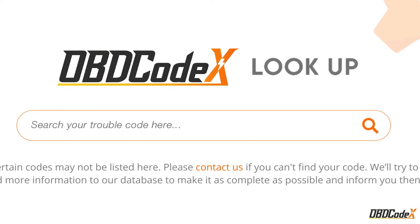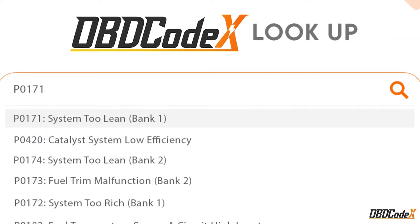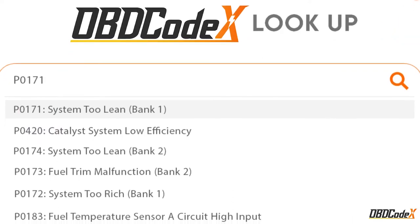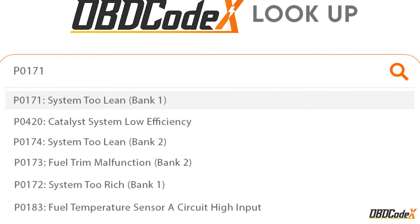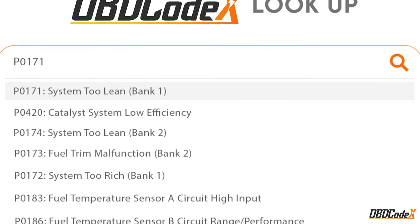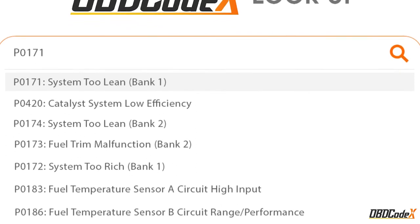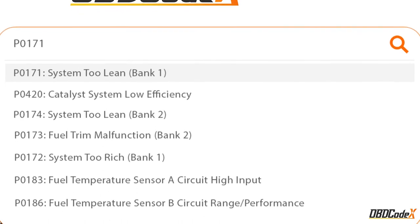And if you want to learn more about how to deal with other codes, check out OBD Codex. It's a great resource for DIYers and professionals alike, providing detailed information on how to fix diagnostic trouble codes.